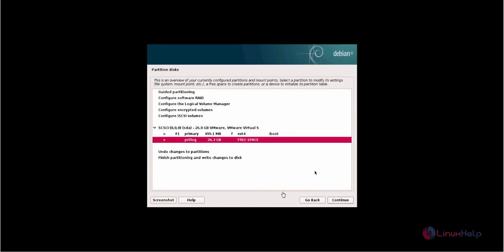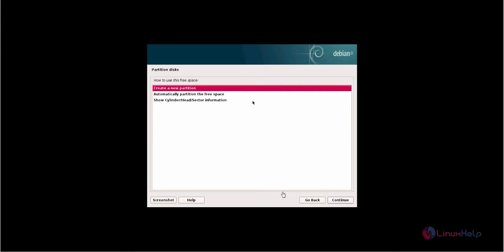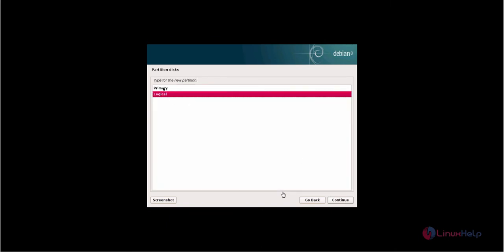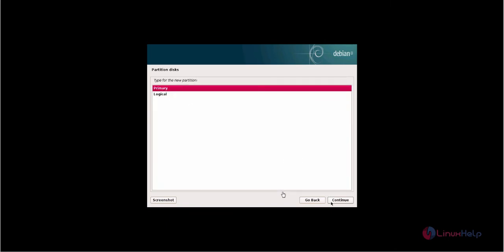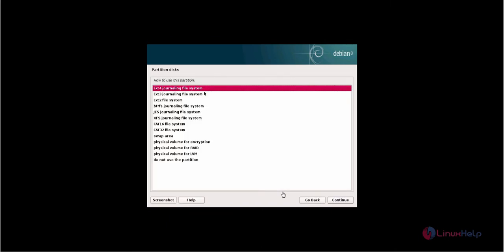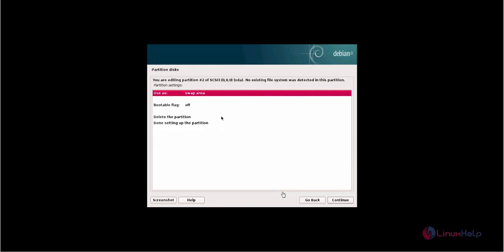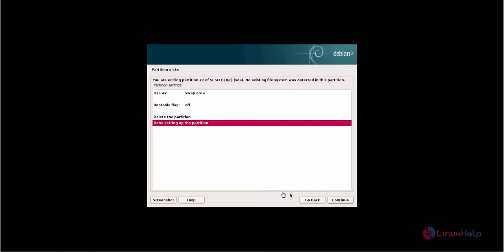Now select the free space to create the next partition. I am going to create the swap partition, giving 2GB for it. The type of partition is primary. Now select 'use as' and click 'swap area' and click continue. Now click done setting up the partition.